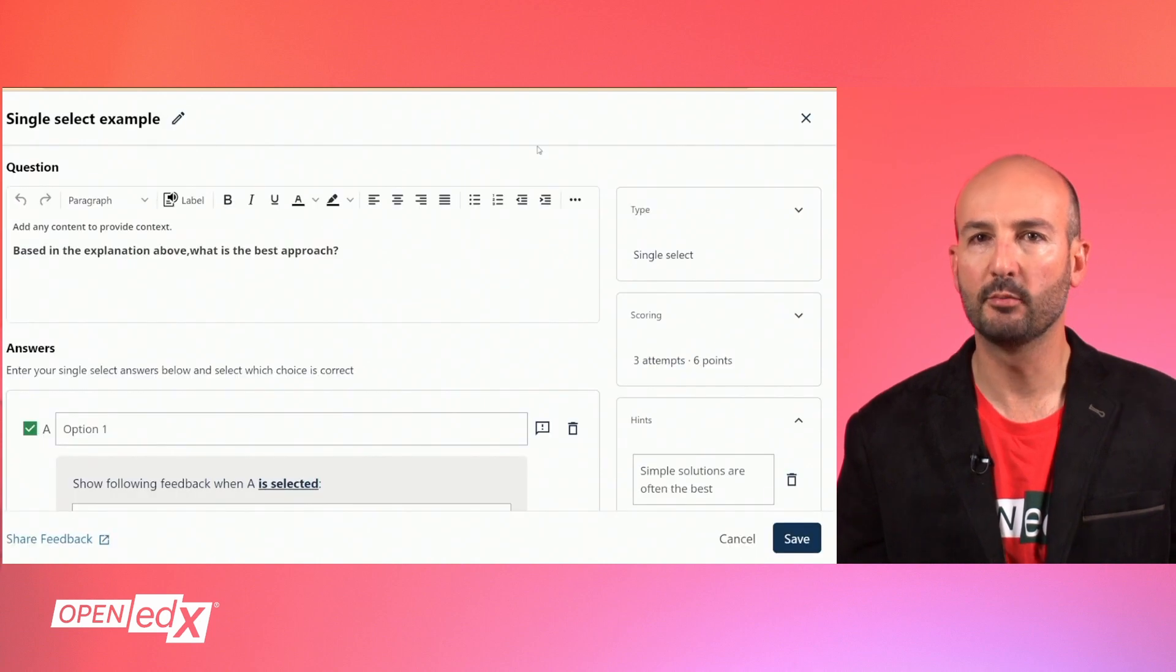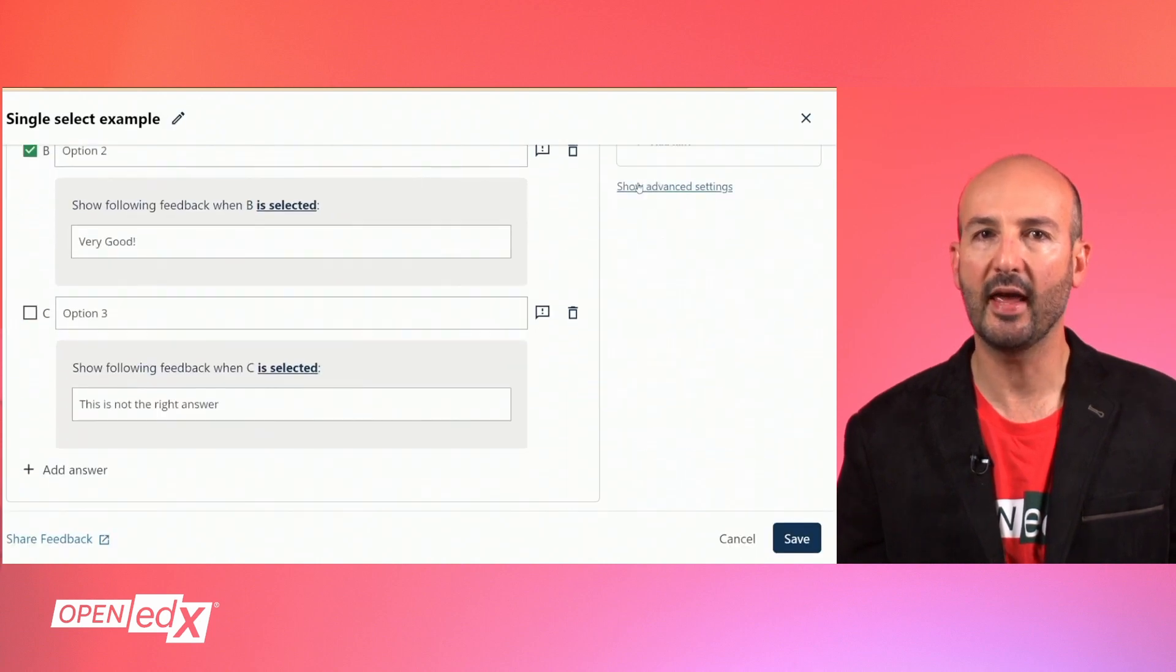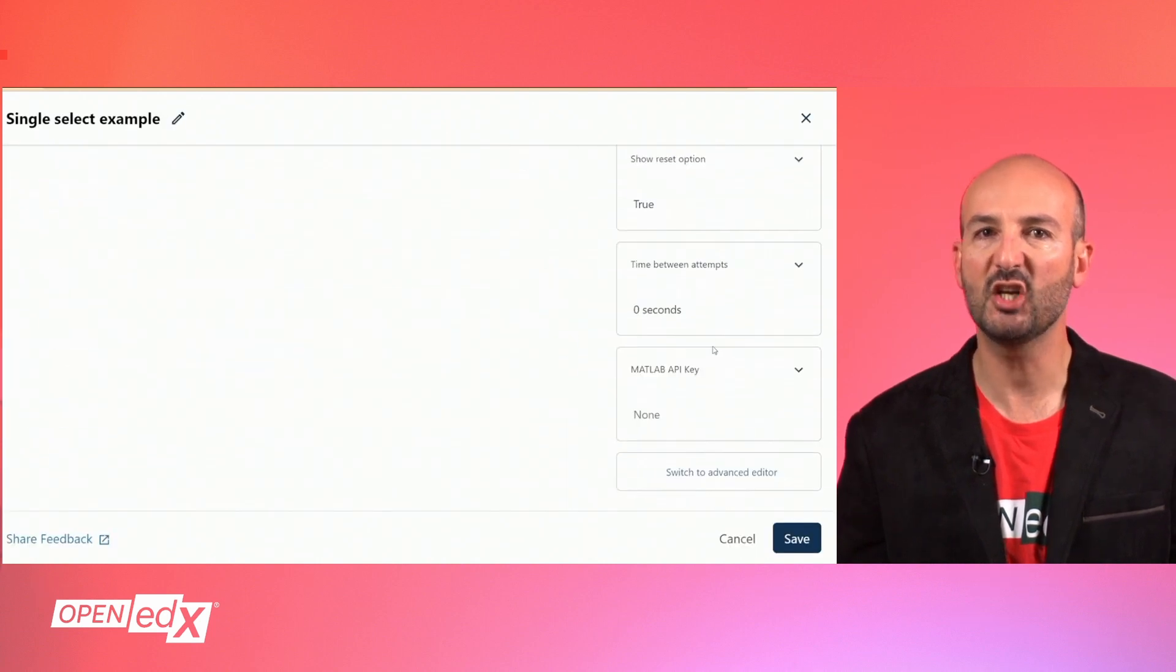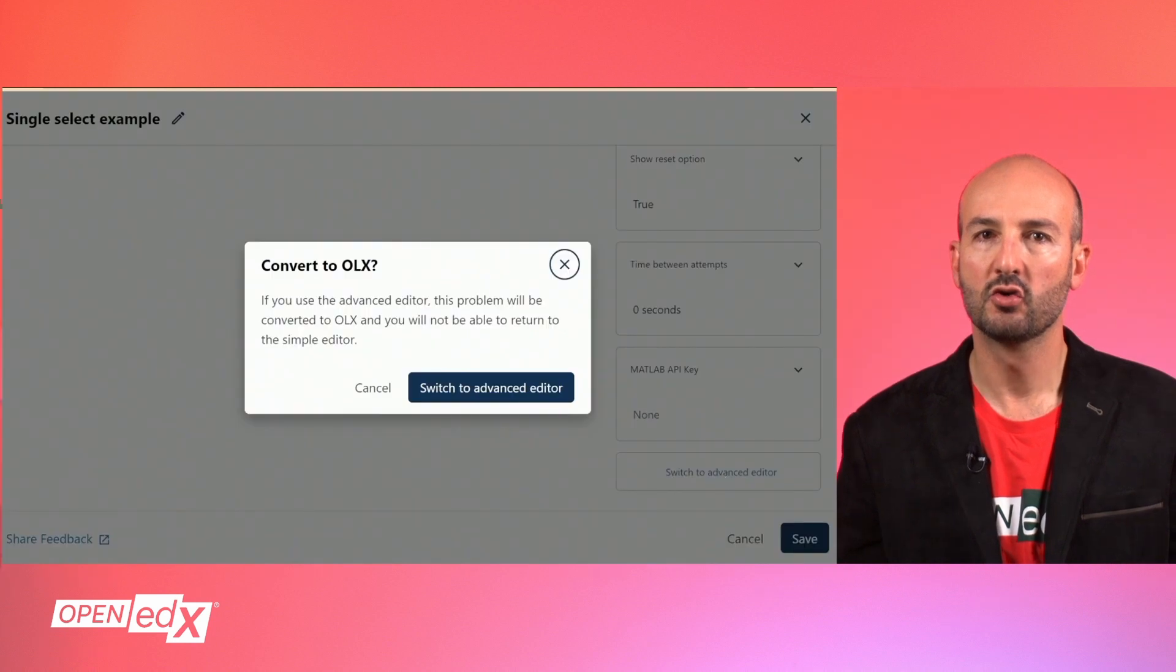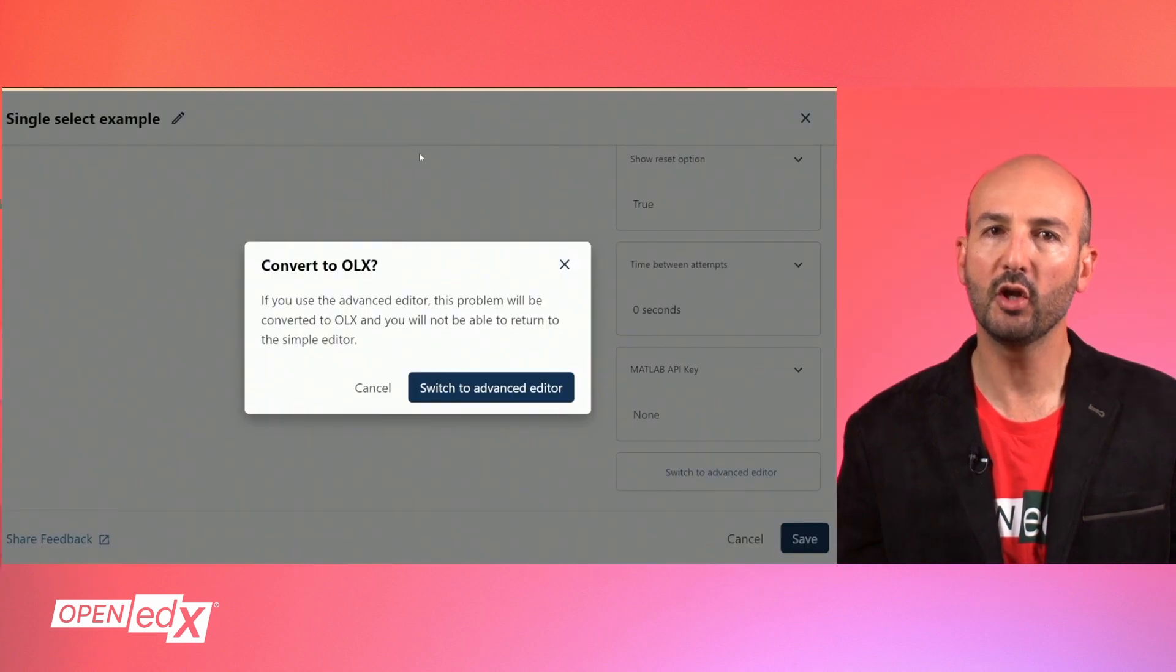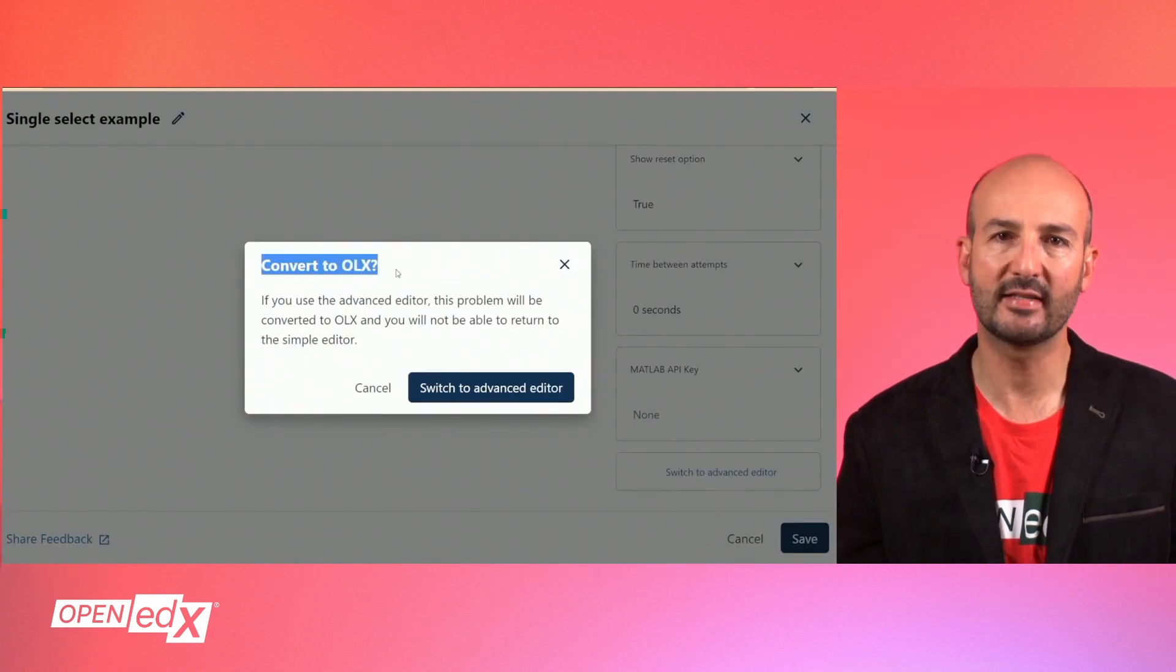This will convert the problem to an XML and HTML format, so it will not be possible to access the simple editor anymore.